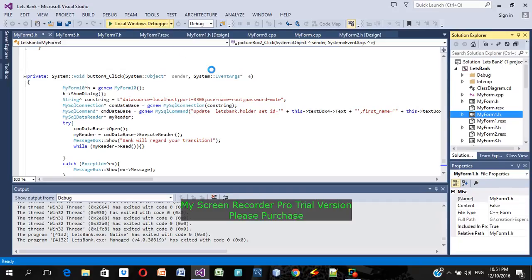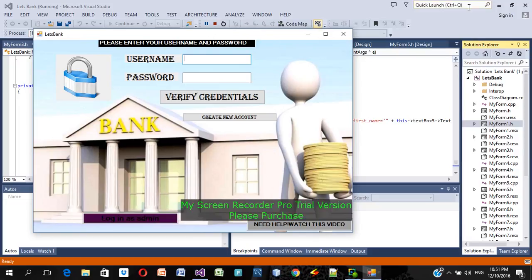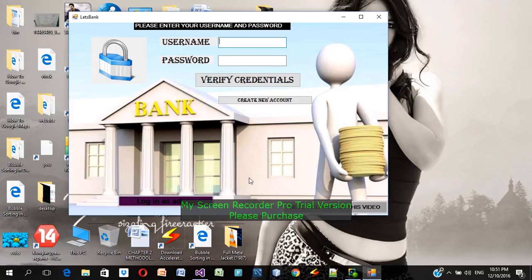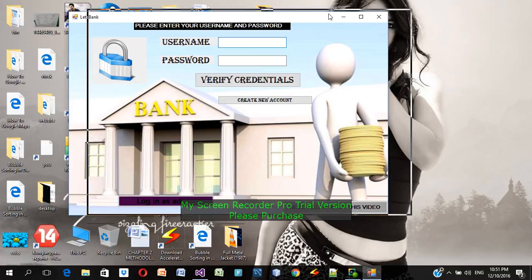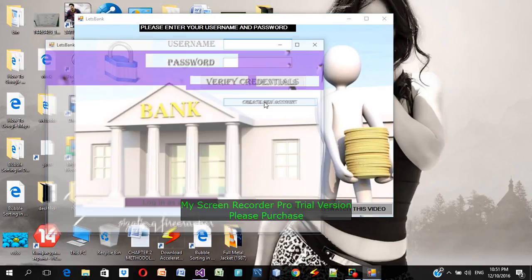I'm going to run this program and see how the project looks. Here is my first form — please enter your username and password. There's a 'Verify Credential' button to verify username and password, 'Create New Account', 'Login as Admin' which is only accessible to me since I am the admin of this bank, and 'Need Help'. Right now I'm going to create a new account to show you how this part of the project works.